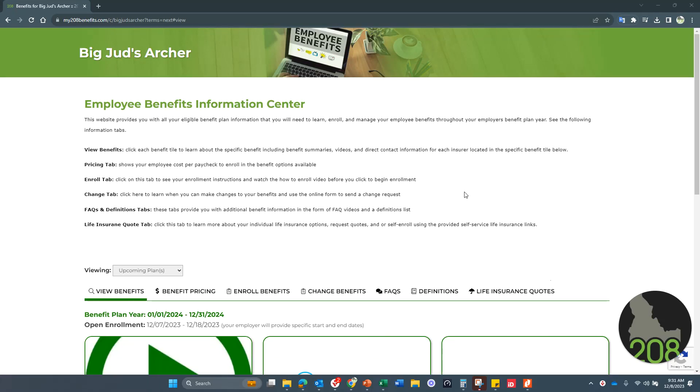Hello, everyone at Big Judd's Archer location. This is Chris, your benefits broker with 208 Benefits.